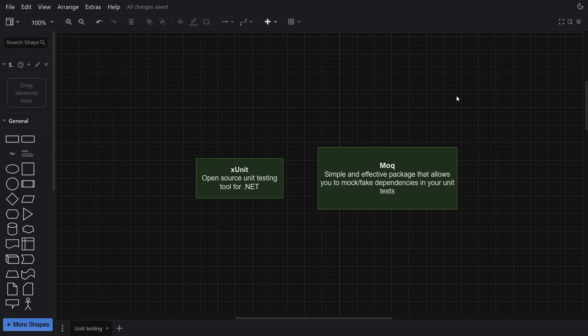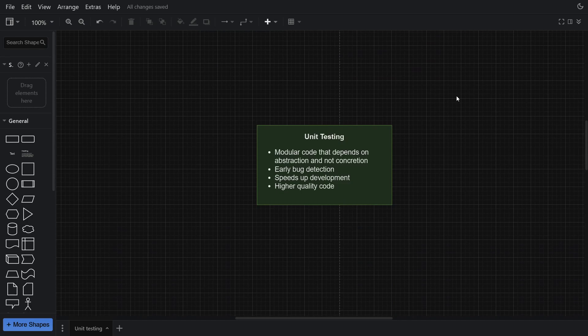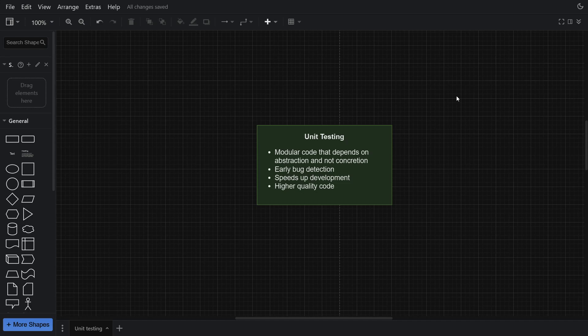Before we look at a practical example, let's discuss why you should be unit testing. Writing software with unit testing in mind forces you to write modular code — you can develop services or modules standalone without focusing on the entire system. That's called the single responsibility principle. You end up with loosely coupled services that can be swapped out without affecting the rest of the system. The most value from unit testing is not necessarily the tests themselves, but writing testable code, which dramatically improves code quality in the long run.